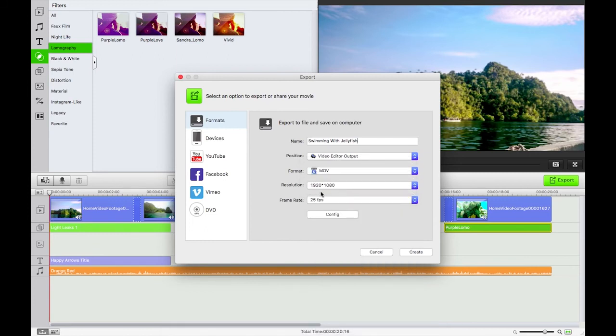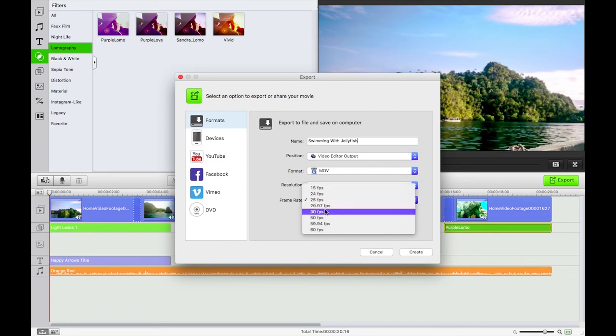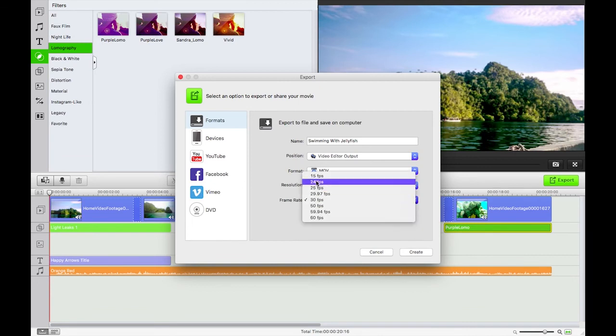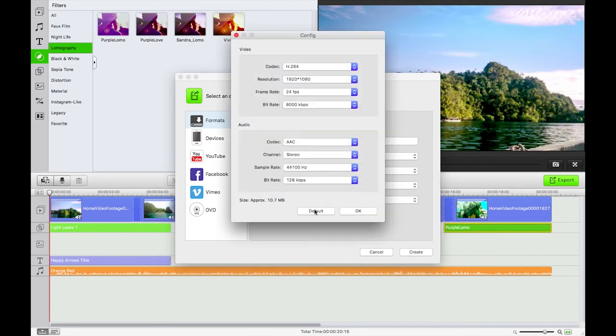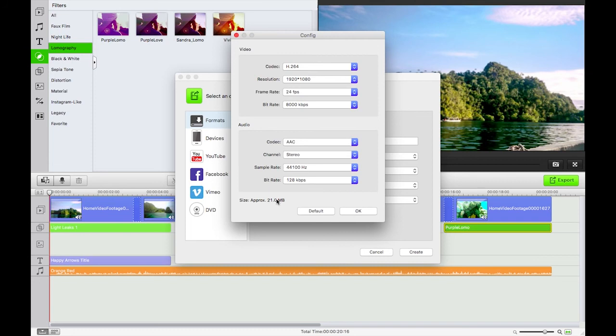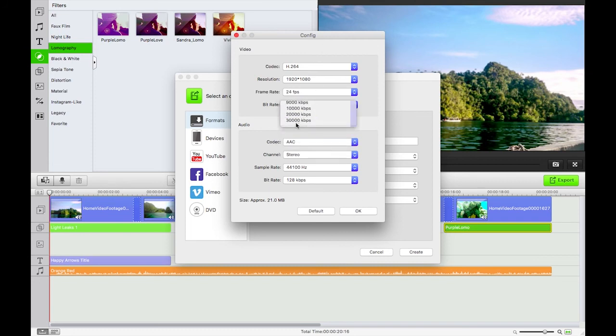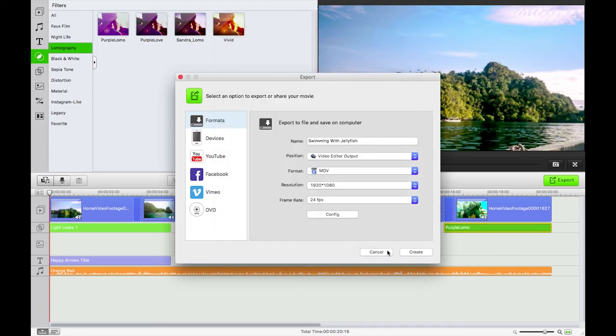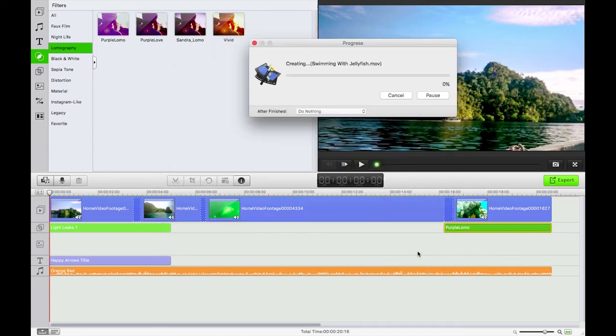I think I'll go 24 frames per second with that. Small config here. H.264 is perfect. Apple lossless for the audio. And that's going to be around 21 megabytes. So I'm just going to bump up that bit rate there to 20,000 kilobits, so around 20 meg. There we go. Create. And that's going to then go progress.